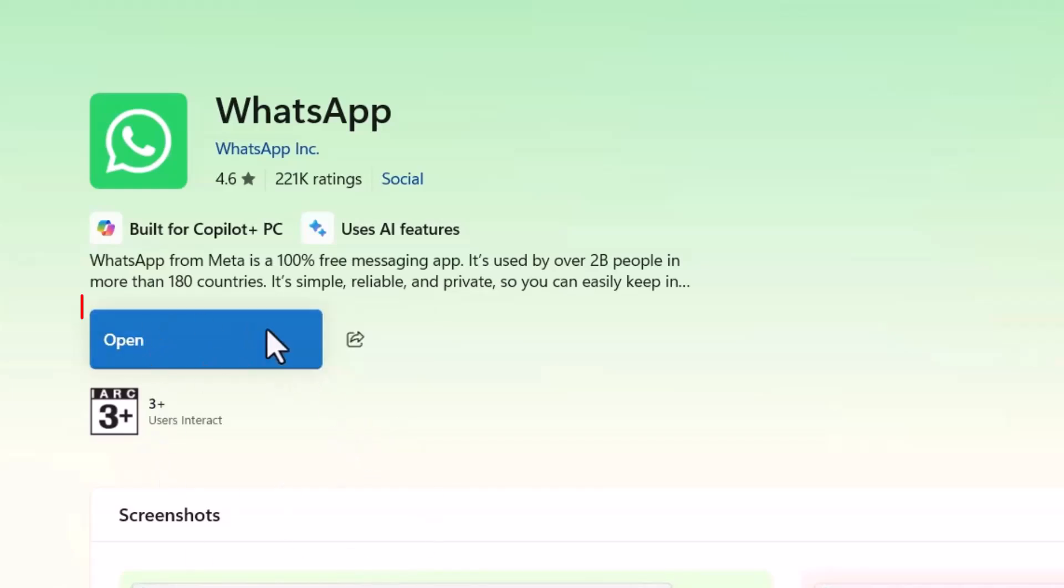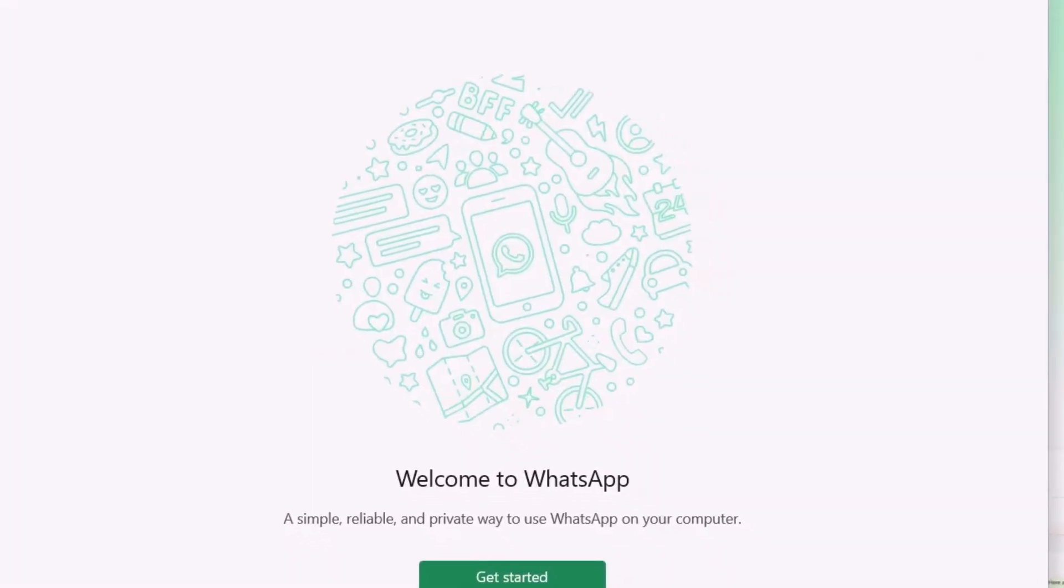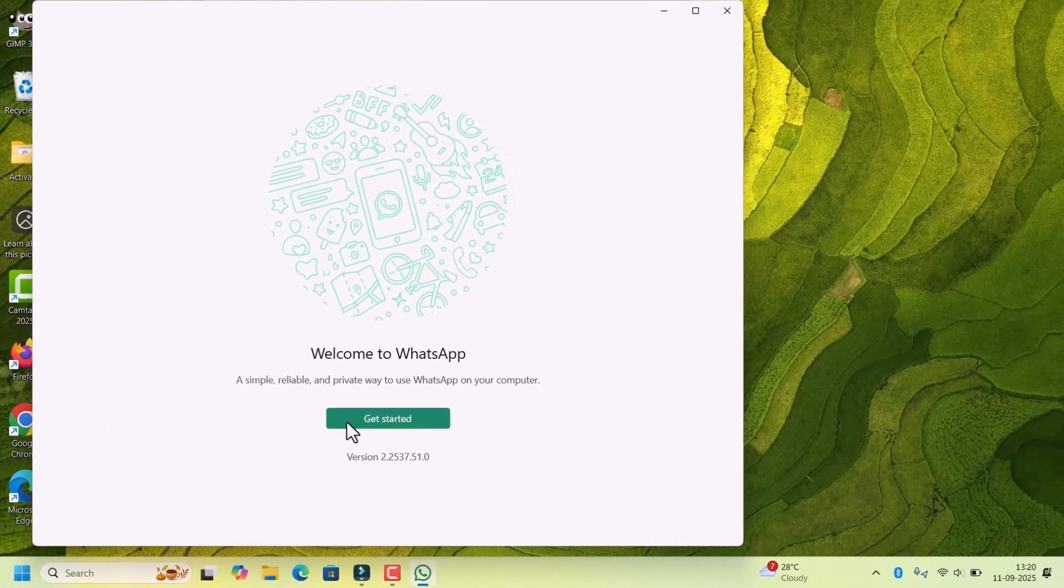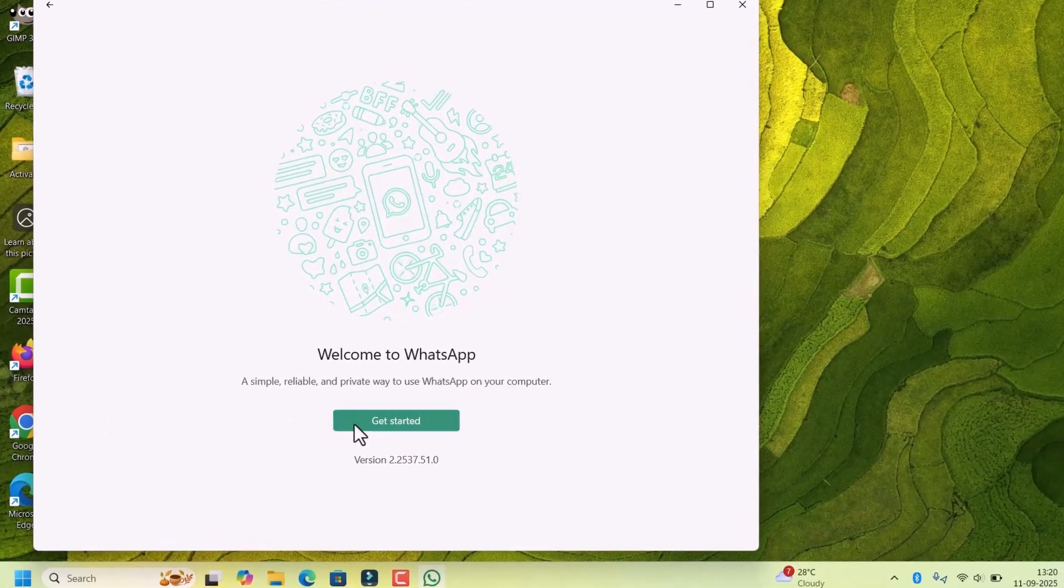After the installation, click on open. Close the Microsoft Store. Click on get started.